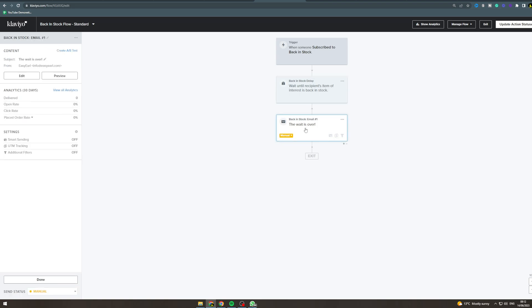Coming down to the email, I would recommend turning Smart Sending off. Keep it off because this event only happens once and you want to override the default suppression. Smart Sending won't send if they've received another email within the last 24 hours, so you want to disable it here. From here, go to Edit.